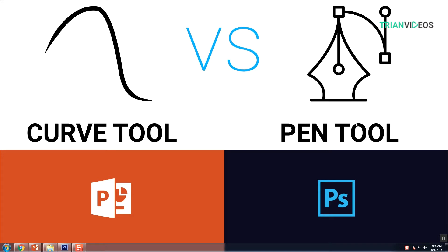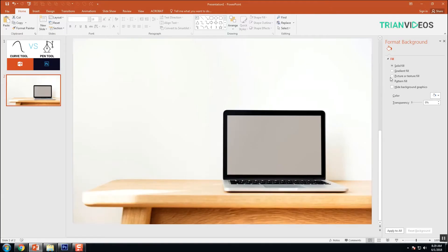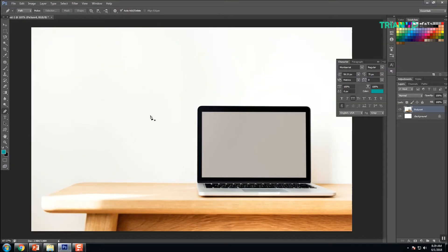I want to remove the background in this image, the laptop background. I'm going to do the removing background option in both Photoshop and PowerPoint.